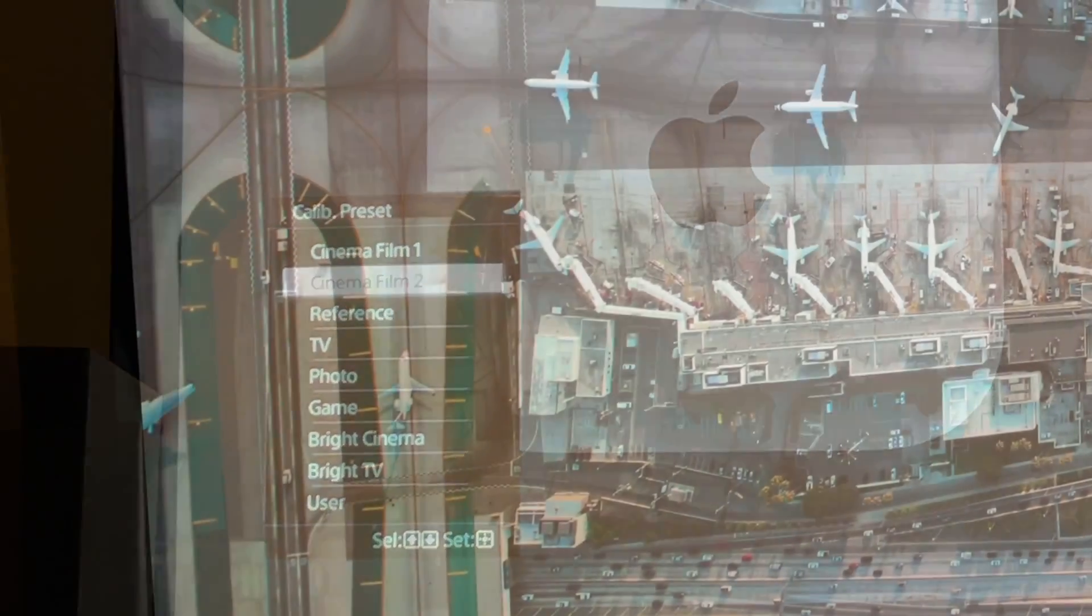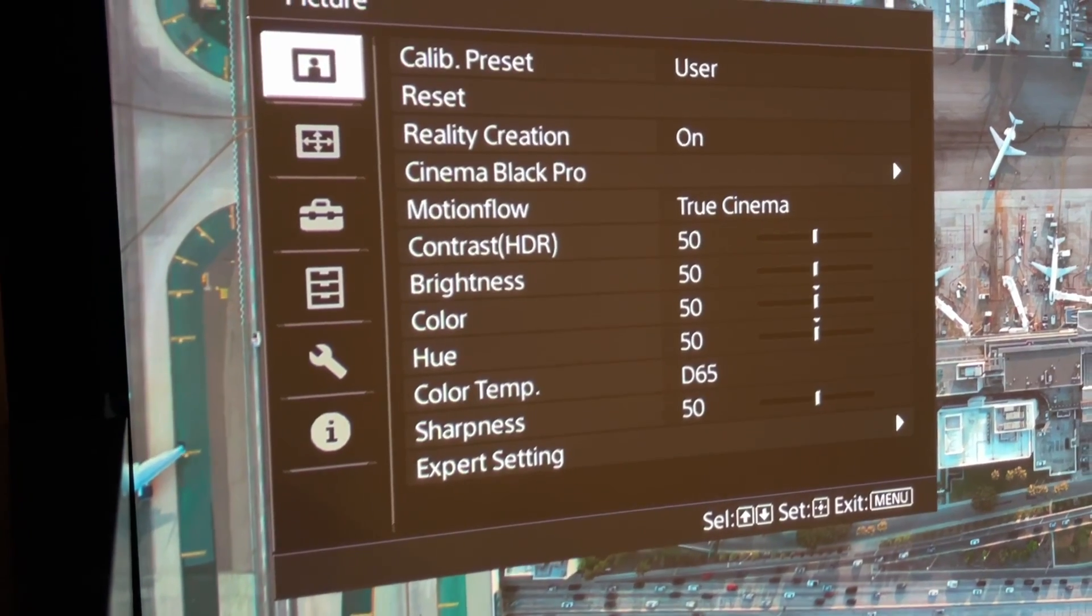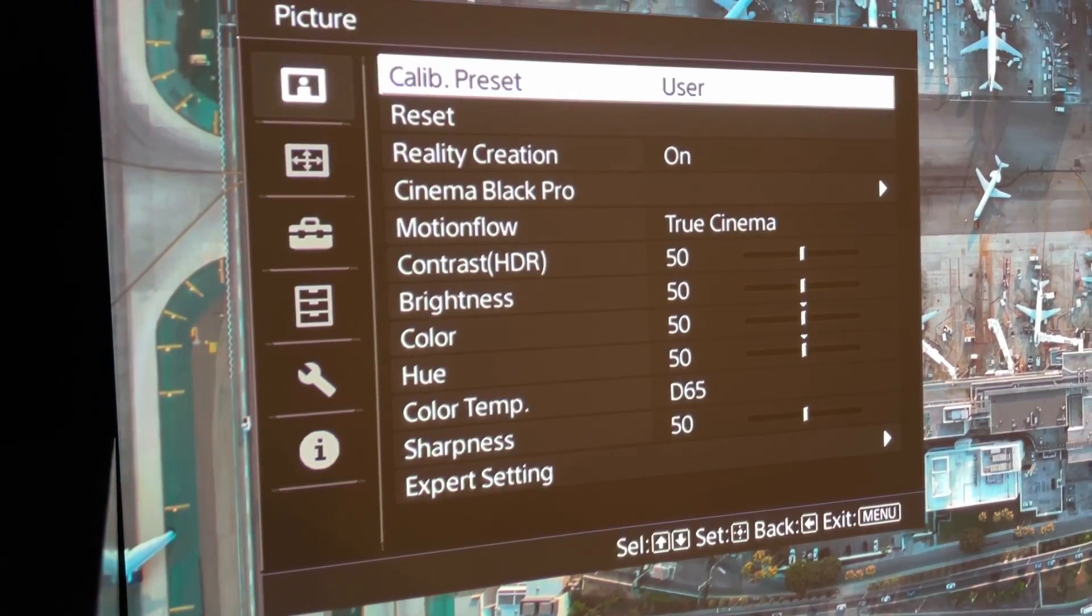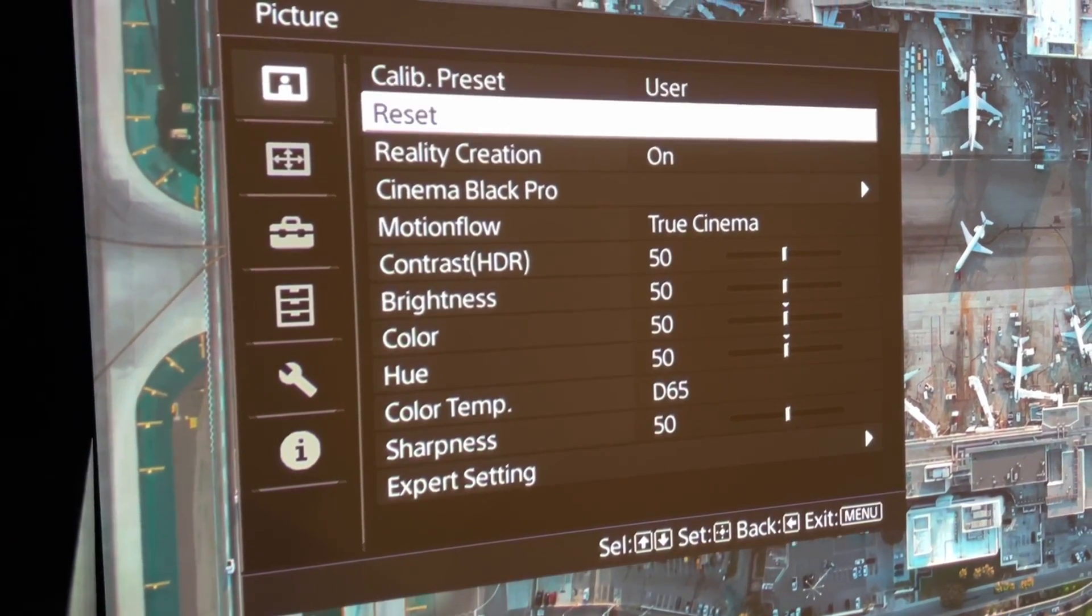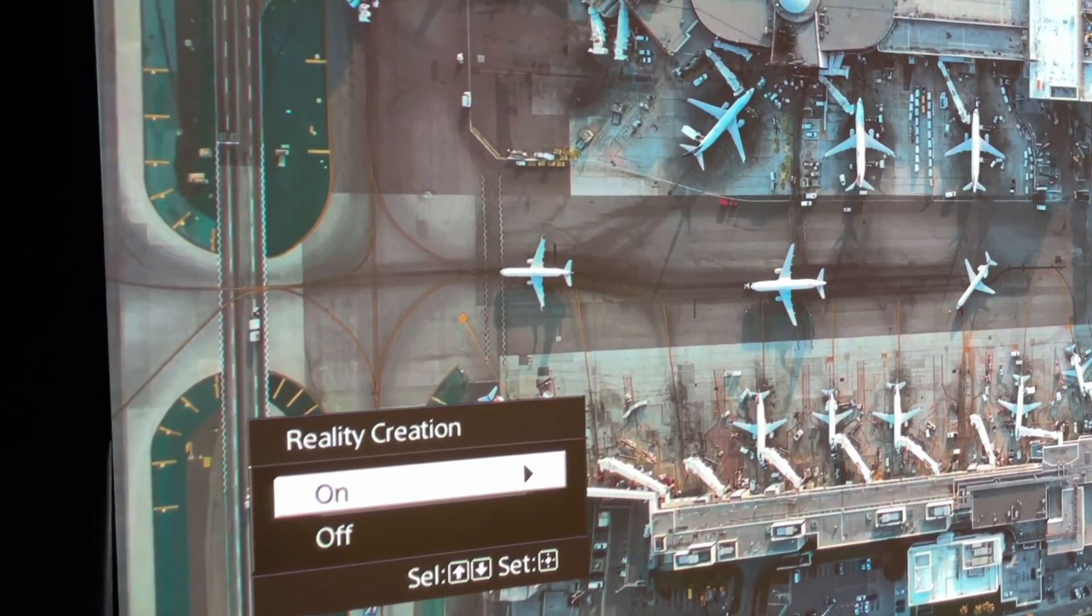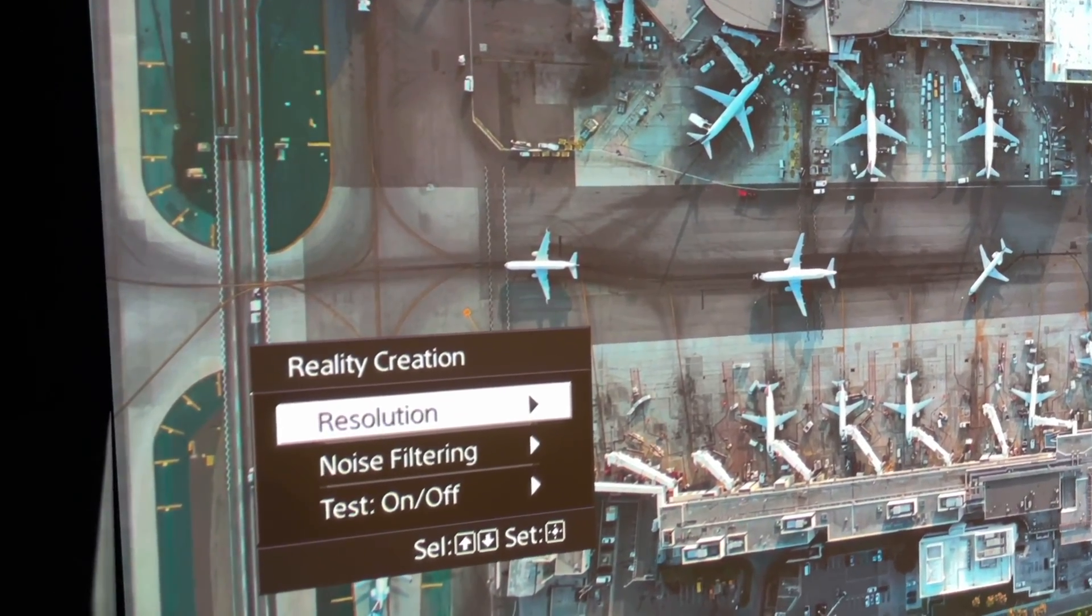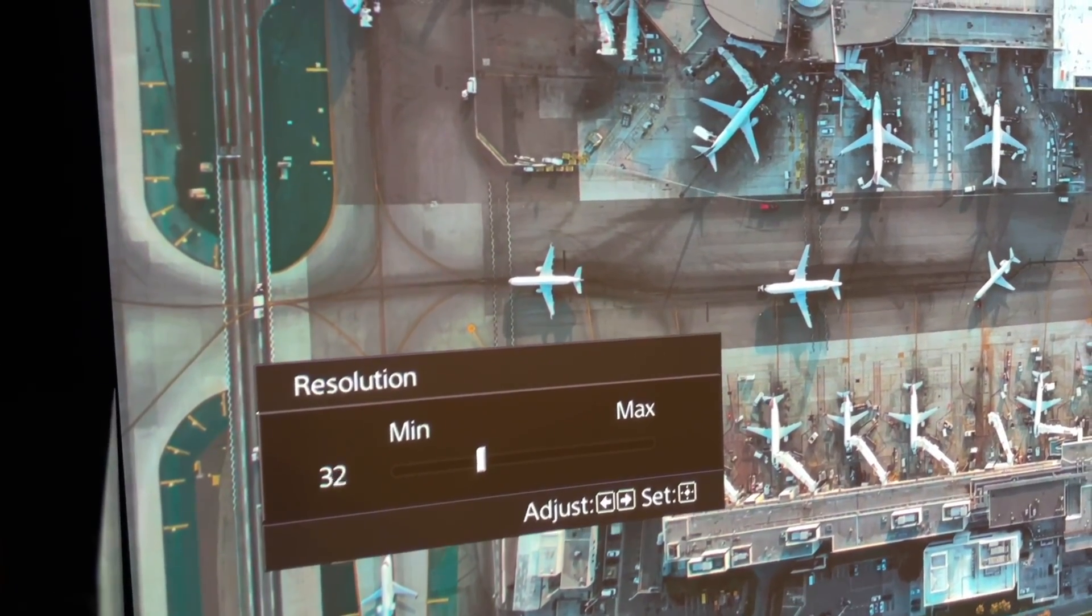Going back to the top of the menu, you then go to reality creation, go down, down, press enter, arrow right, and set the resolution to 27.